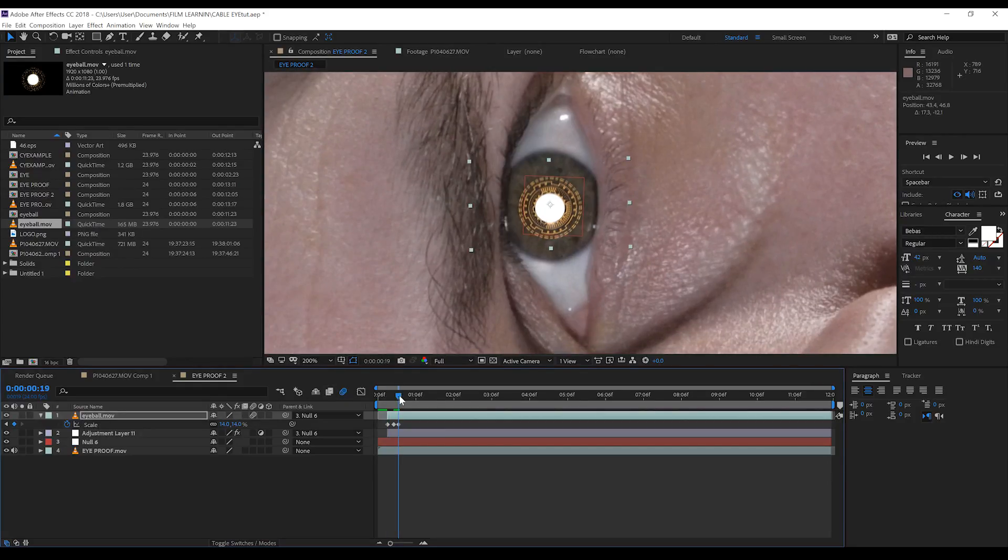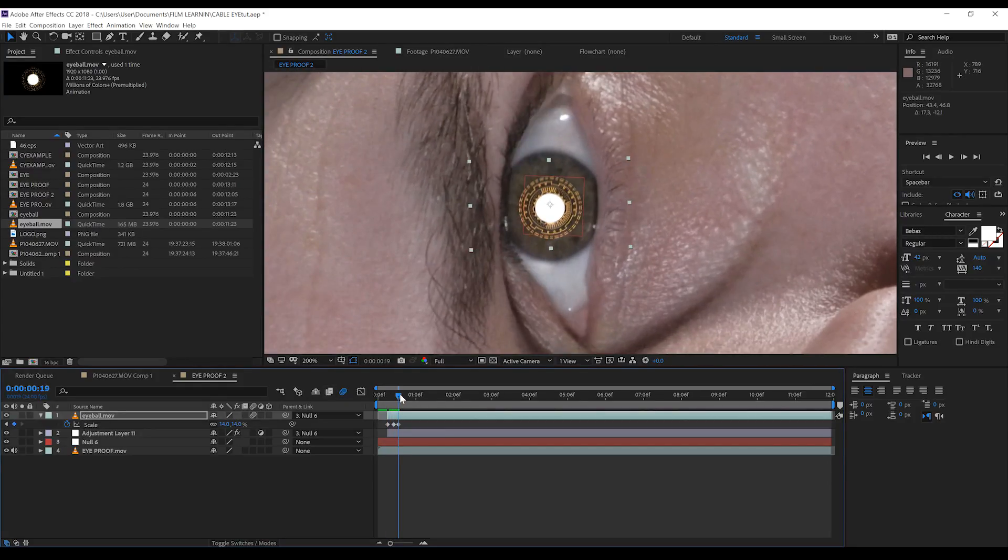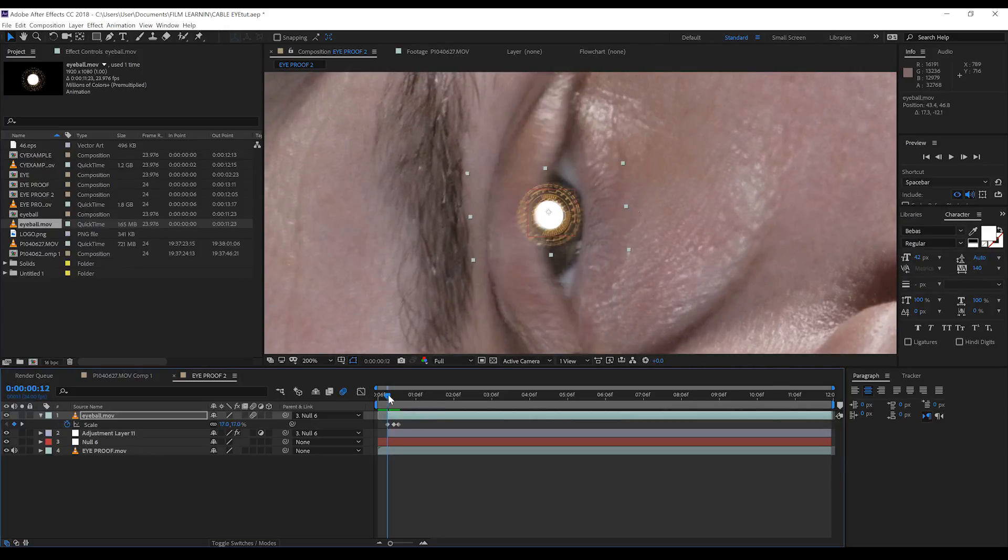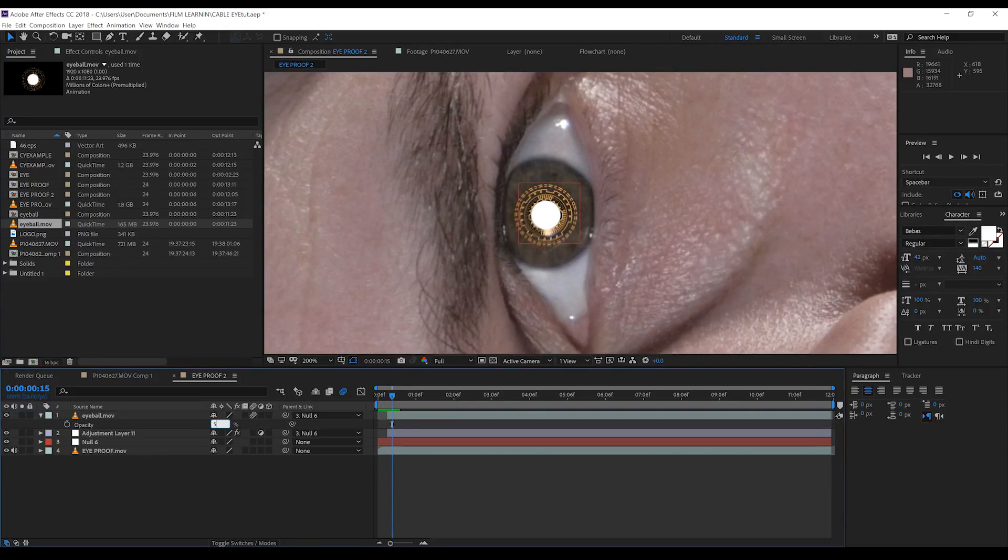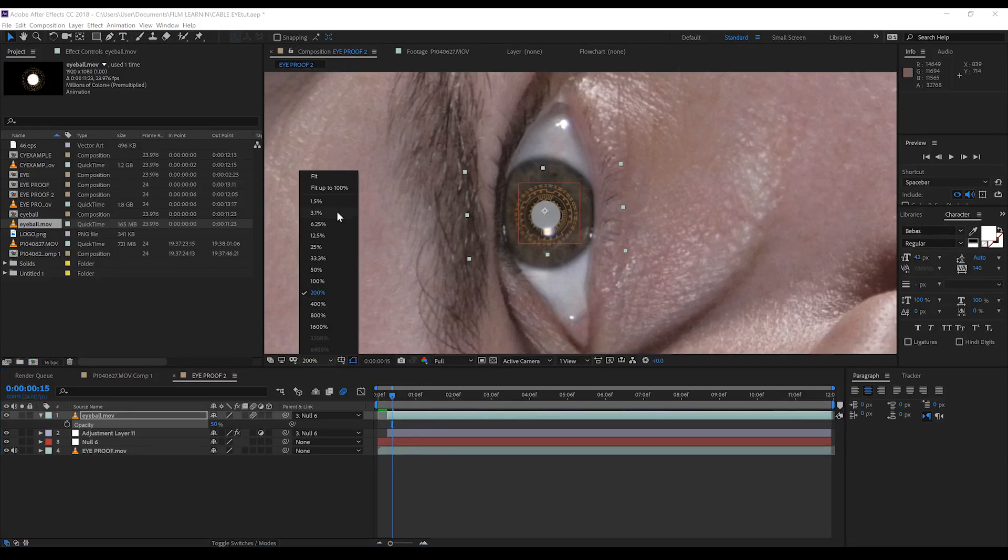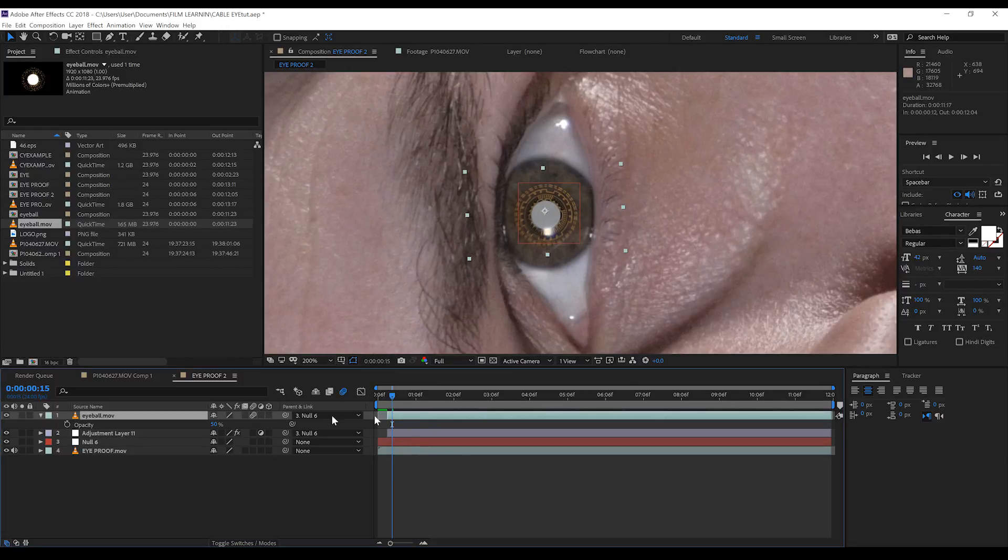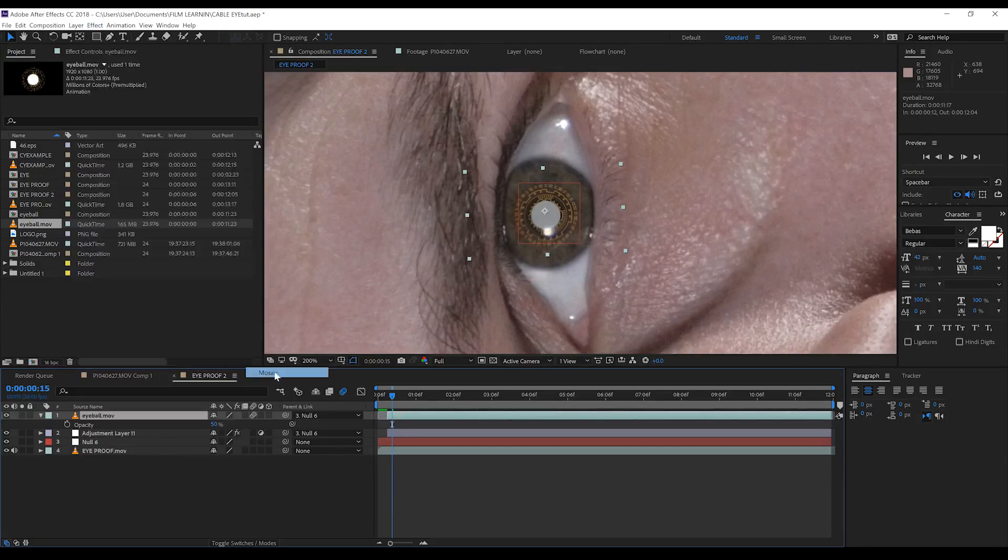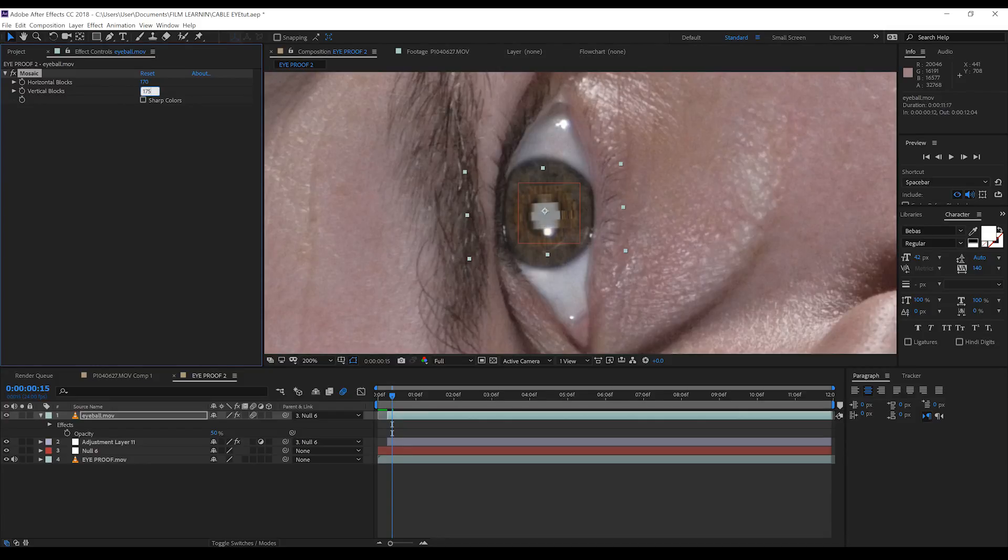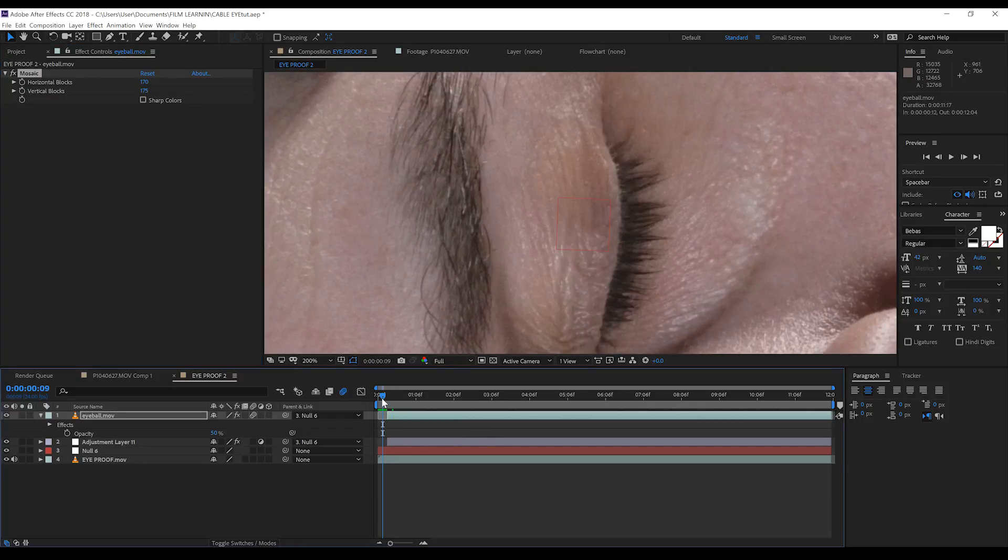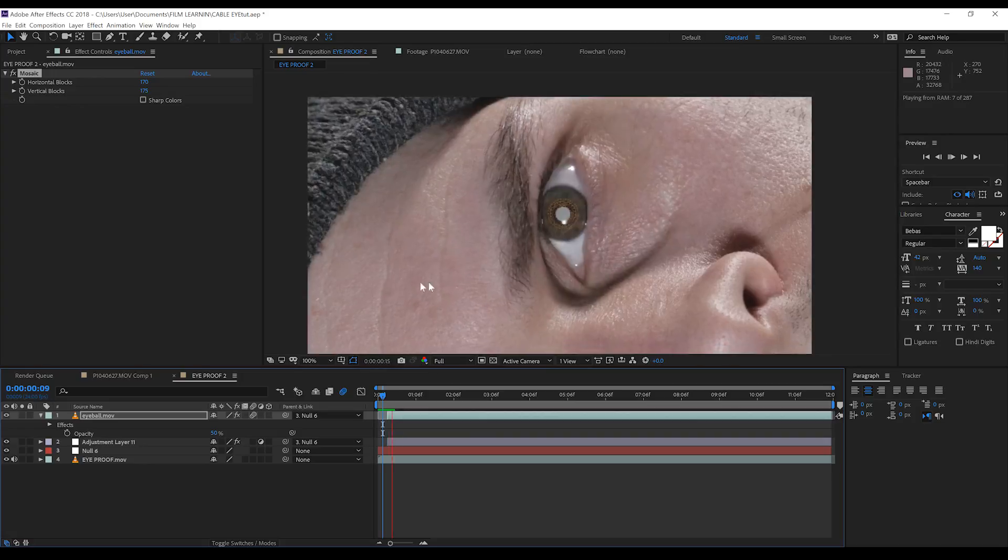I'll then turn on motion blur for the comp and the layer, and the next step with this layer is, I'm going to hit T, and I'm going to bring the opacity down to around 50%. The eyeball sort of sticks out terribly at the moment, and that blends it in a little bit better. Last step, let's head to effect, stylize, and add mosaic. Now, it's a robot eye, so I just wanted to give it a little bit of pixelation just to sell the idea that it's digital. So, I'm just going to set these both to 170 and 175, respectively. Now, it is subtle, but I think it's just something that I'd like to put in there.